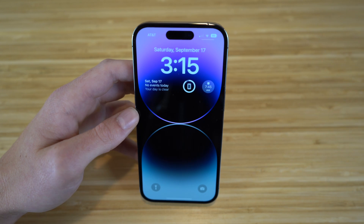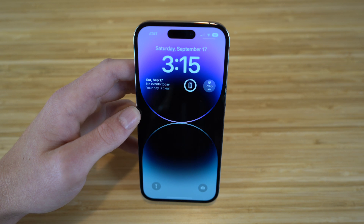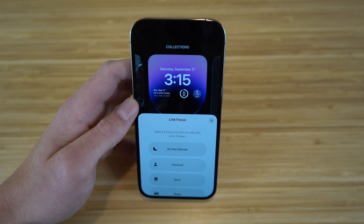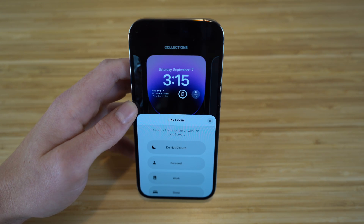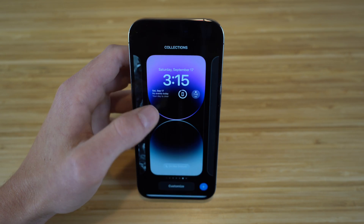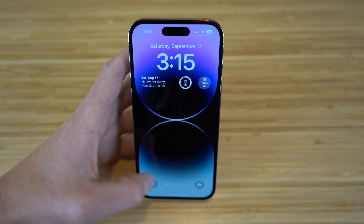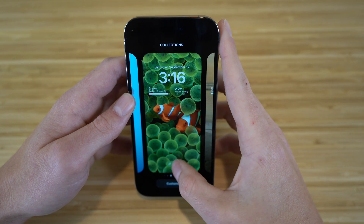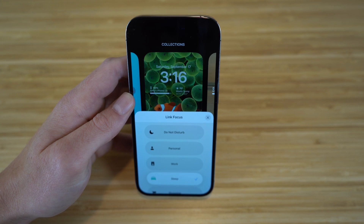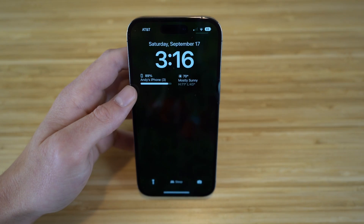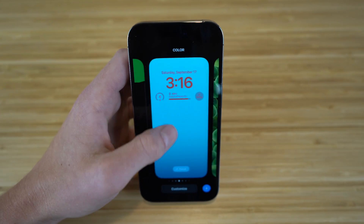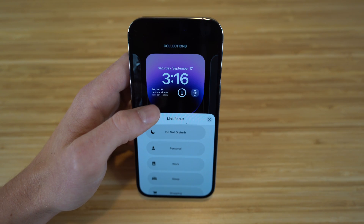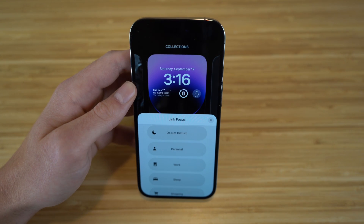Depending on which lock screen you have active, you can actually choose a focus mode for that specific wallpaper. Hold down on the wallpaper and you'll see a Focus tab at the bottom. For example, I can link Do Not Disturb with this lock screen — so whenever I'm on this specific lock screen, my phone will be in Do Not Disturb mode. You can do this with any of your wallpapers, choosing whichever focus mode you want on your iPhone 14.